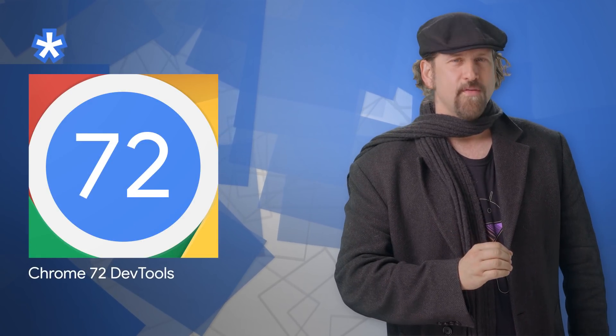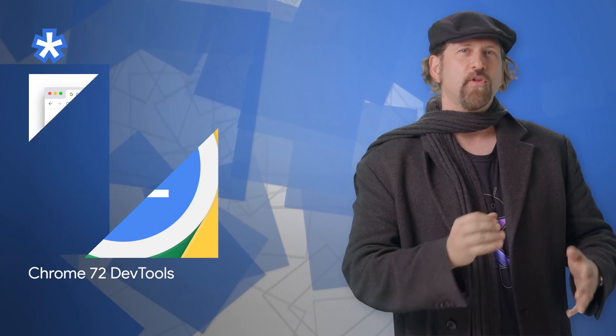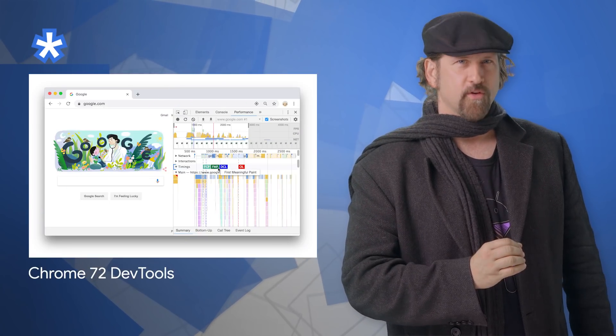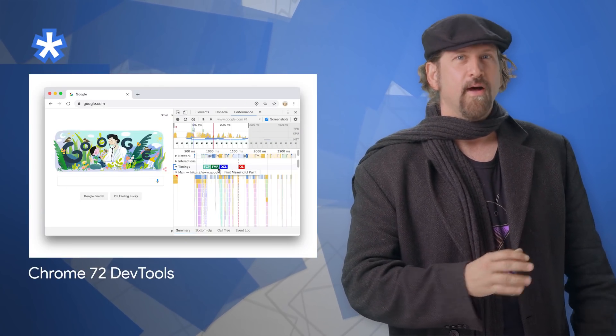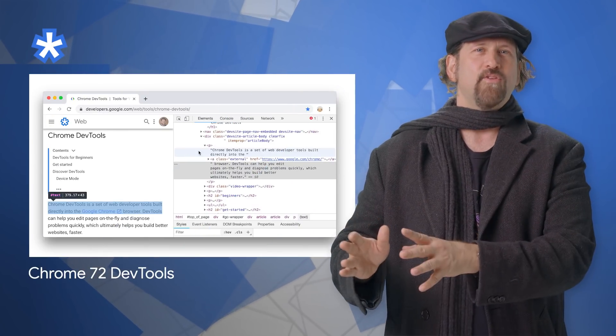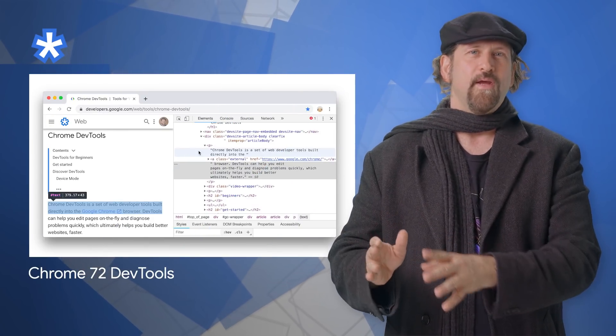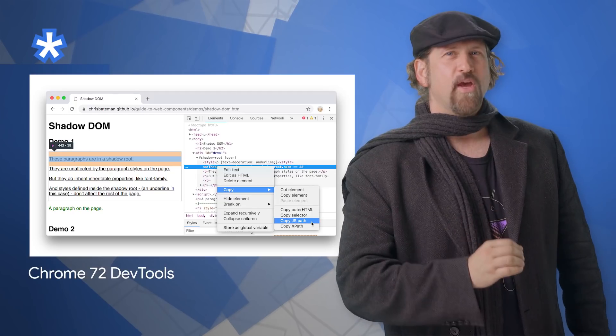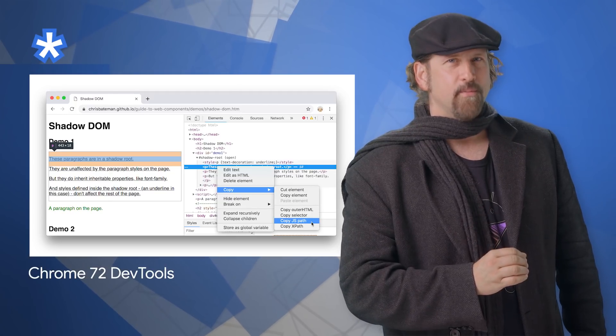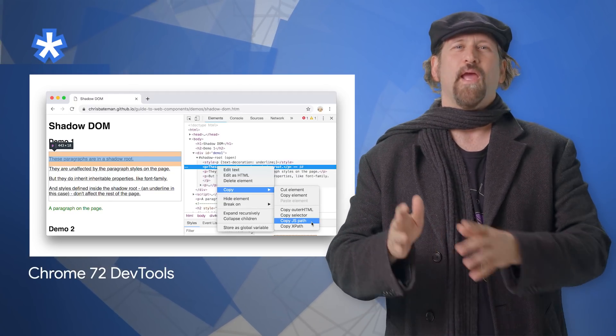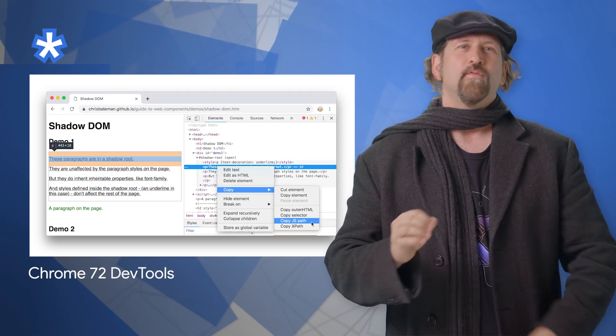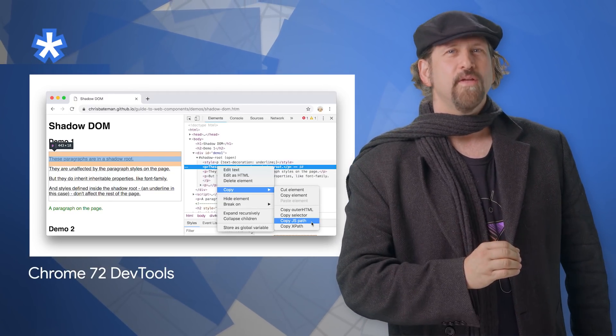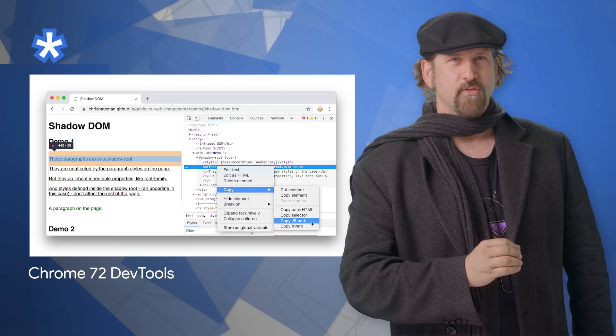Chrome 72 is now available in the dev channel with dev tools updates, including the ability to visualize performance metrics in the performance panel, highlight text nodes in the DOM tree, copy the JS path to a DOM node from the DOM tree, and more. For all the details, take a look at the post.